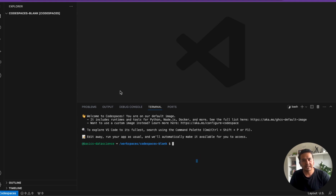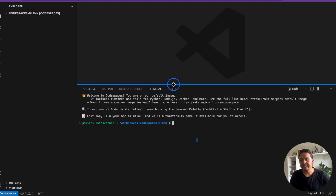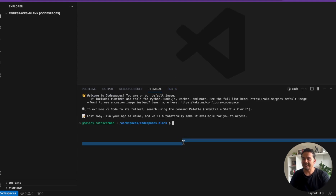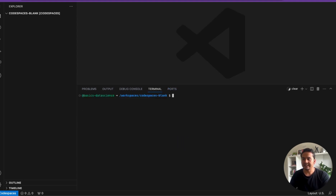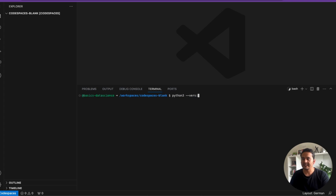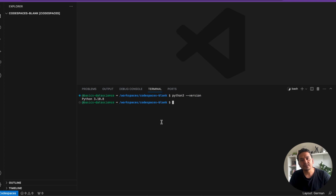Let me clear the screen. First thing first — check the Python version. We can run 'python3 --version' and it is 3.10.8. Now what we can do is install a virtual environment and then install LangFlow inside it.